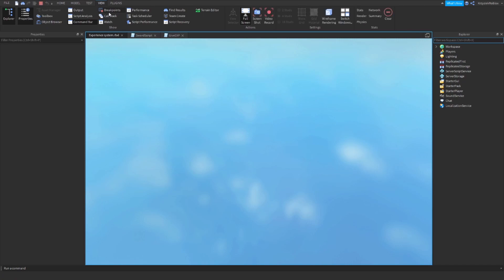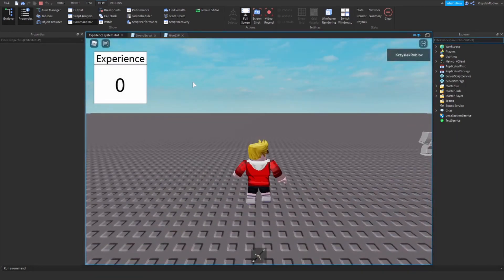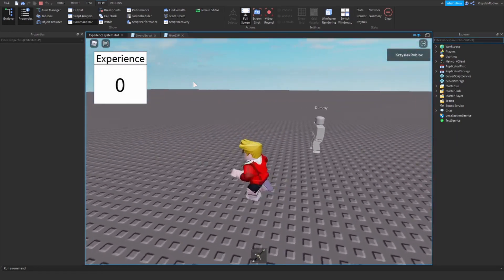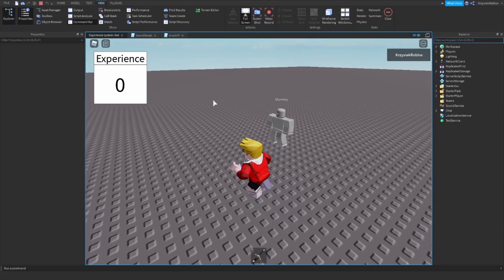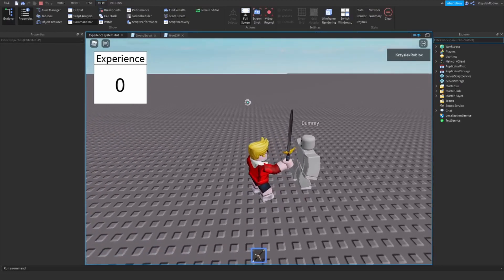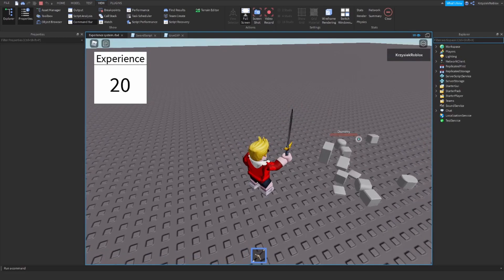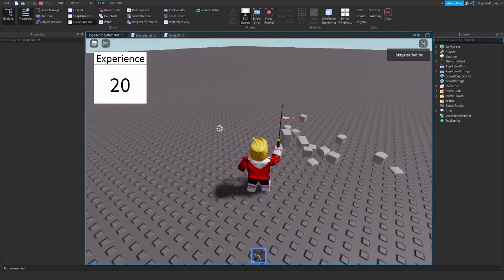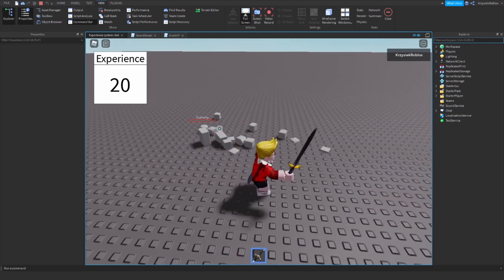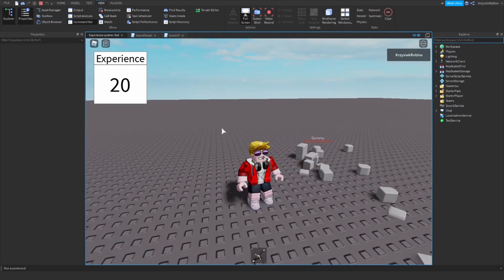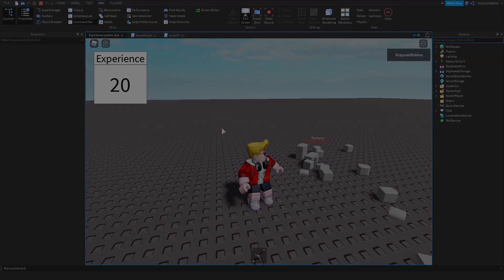If something is not working, tell me in the comments and I'll try to help you. So I'm playtesting the game — there's our GUI, there's our dummy, there's my sword. I'm swinging and the dummy dies — it gives me 20 experience! The script works. Thank you for watching, leave a like if I helped you, remember to subscribe, and see you in the next video — goodbye!